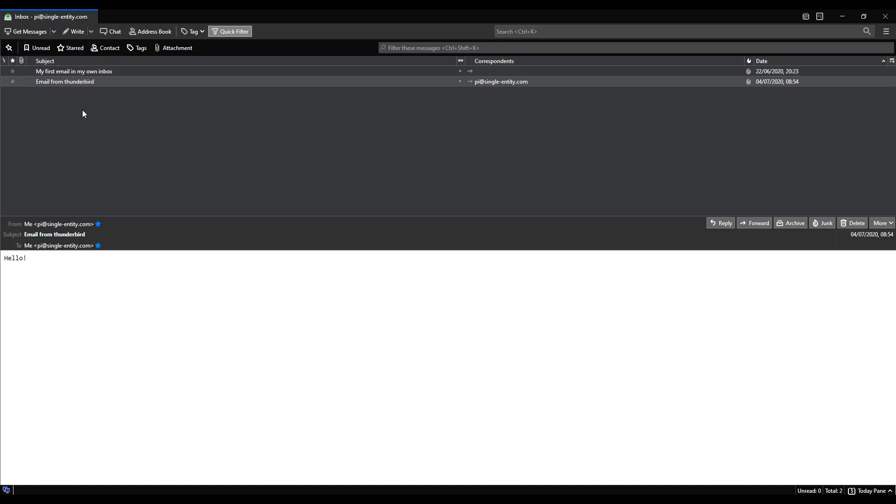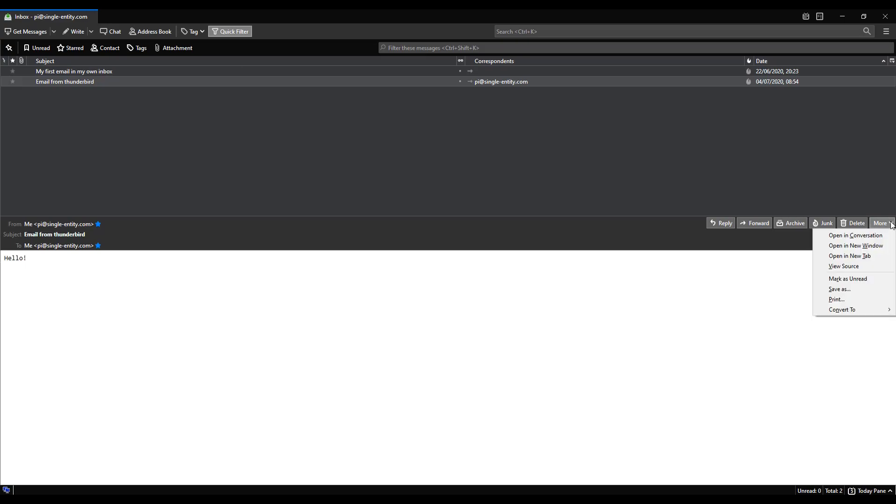What we're going to do now is I'm going to open up the header information. I do that by selecting an email - in this case the email that we sent to ourselves from Thunderbird. We want to select that one because I know that start TLS was enabled or should have been enabled. Make sure you've got the one selected that was sent from Thunderbird, and I'm going to click on more down here in the right hand side and click on view source.